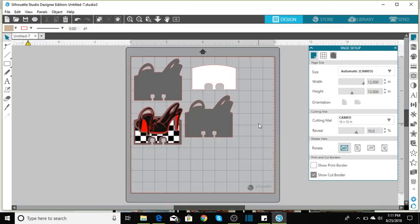Hi everyone, Melissa from All Creations. Coming back to just kind of show you how I laid everything out on the mat to be prepared to cut.